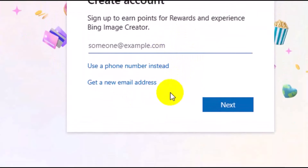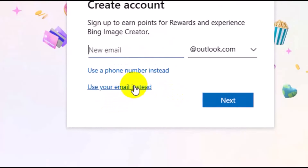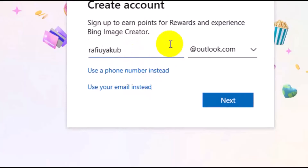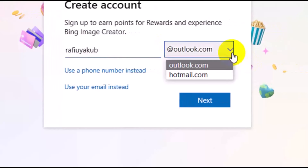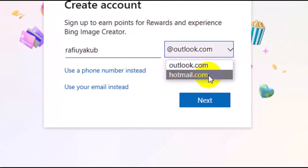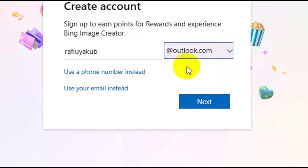Right here, there are different options you can use to create a free account with Microsoft. Next, make sure you click on Get a New Email Address. Then enter your name. After you enter your username, come here and choose the option — either Outlook or Hotmail. I'm going to leave it on Outlook.com, then click on Next.